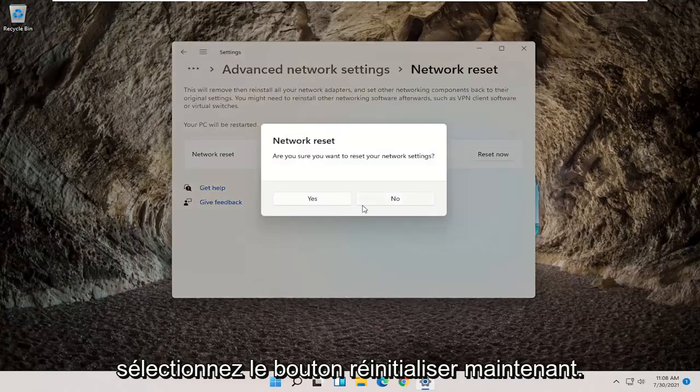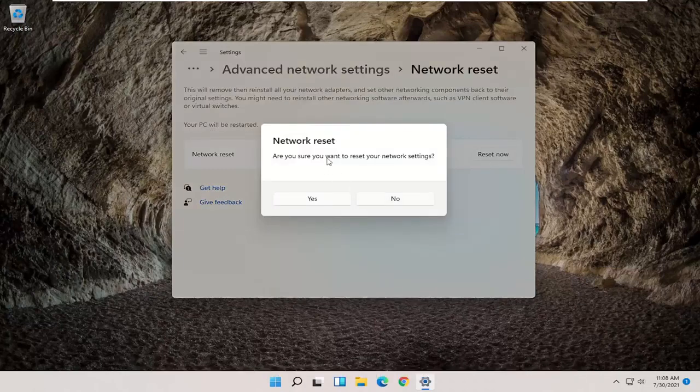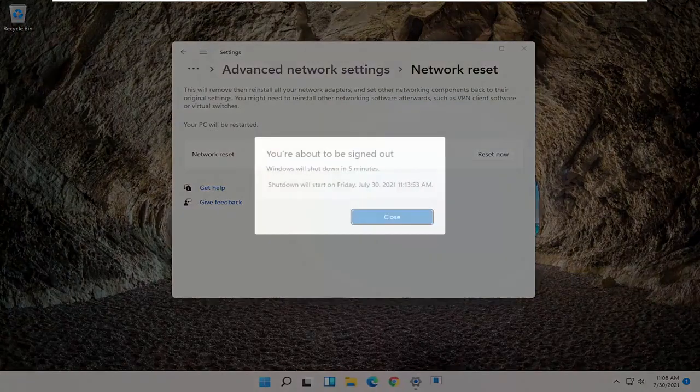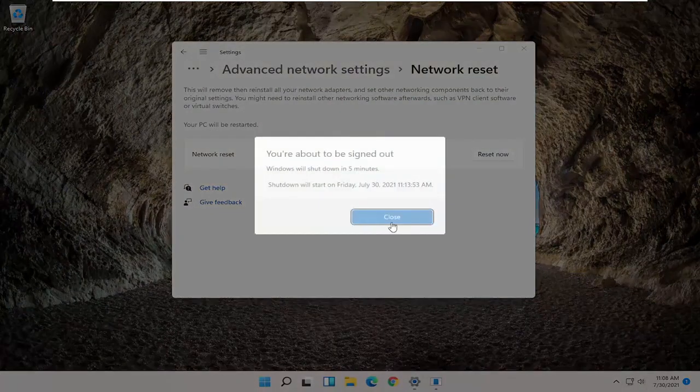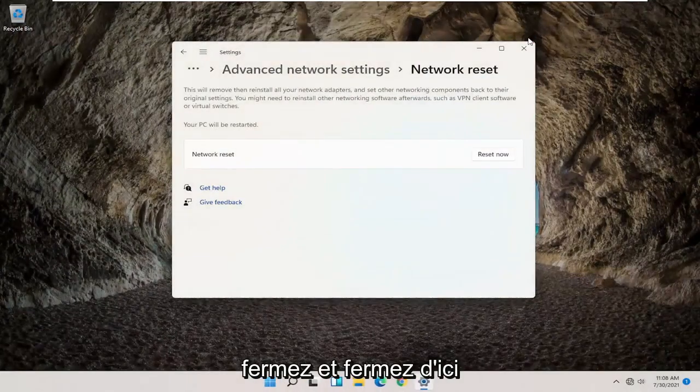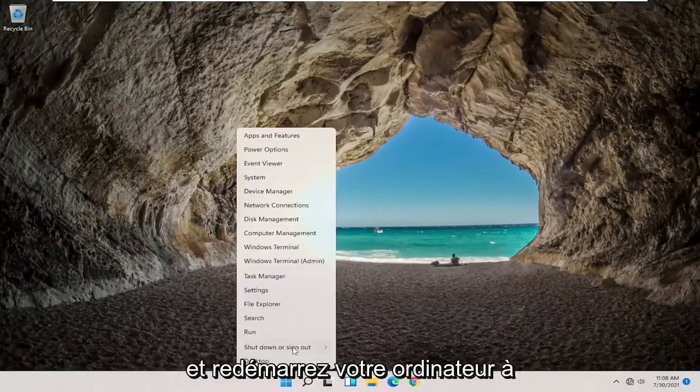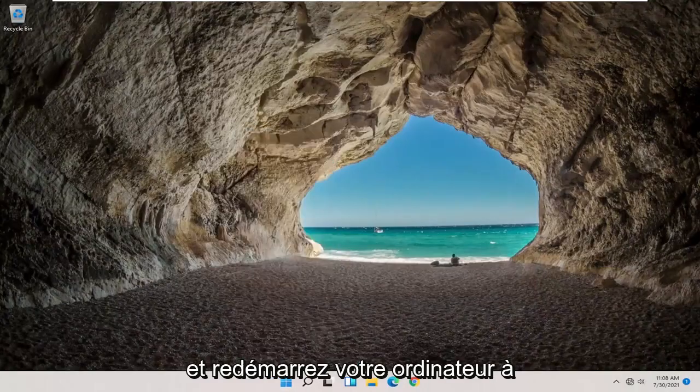Go ahead and select the Reset Now button. Are you sure you want to reset your network settings? Go ahead and select Yes. Click on Close, close out of here and actually restart your computer at this point.